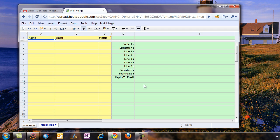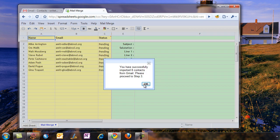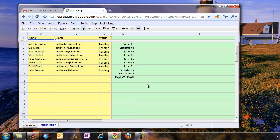Now Google Docs will connect to your Google contacts and fetch a list of all email addresses and names that are part of that group. So now we have everything we need in the Google Docs spreadsheet.